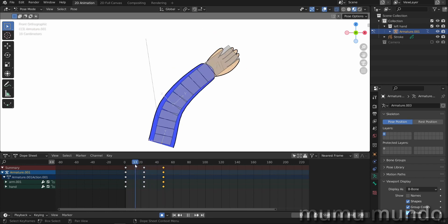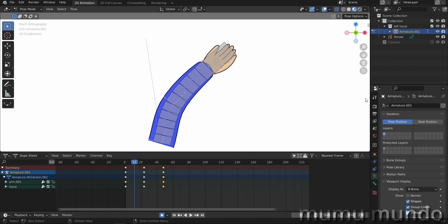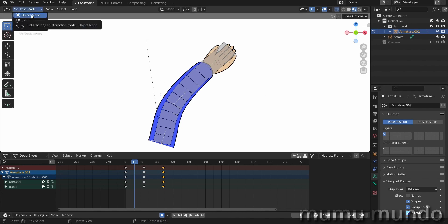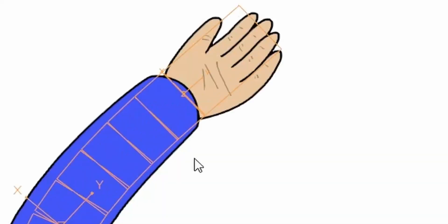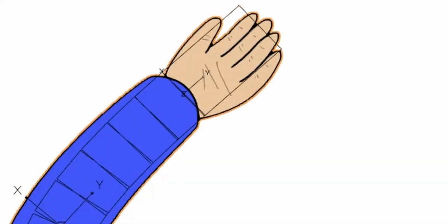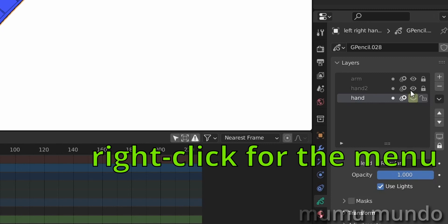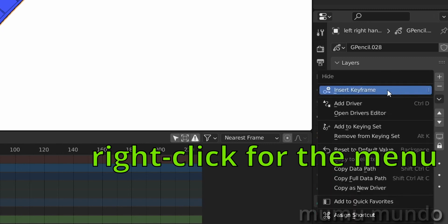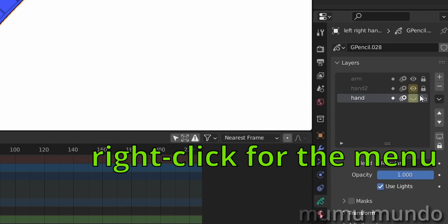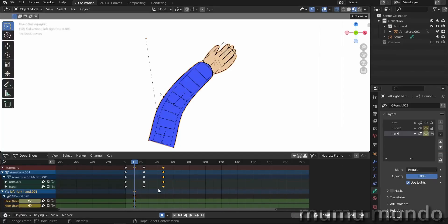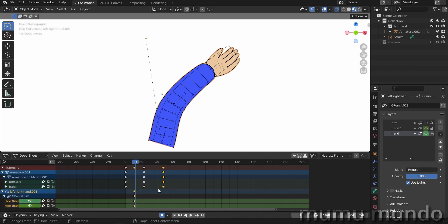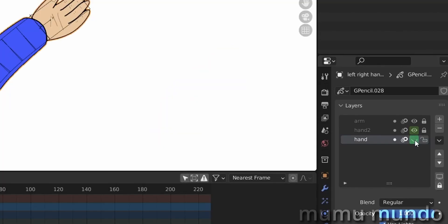Now we go here to frame maybe here 12 and we want to rotate the hand. It's really very simple. We go back to object mode first, select this guy, we hit insert keyframe. And we do the same here, insert keyframe.